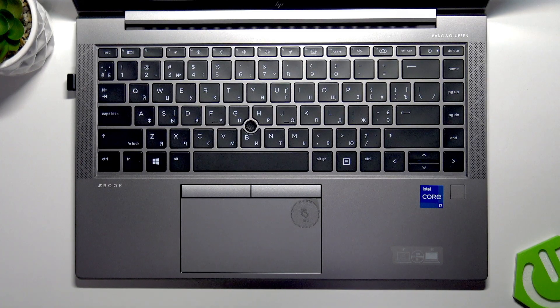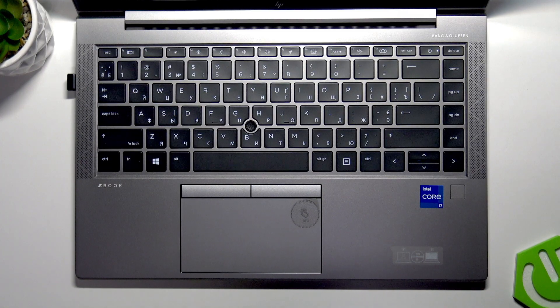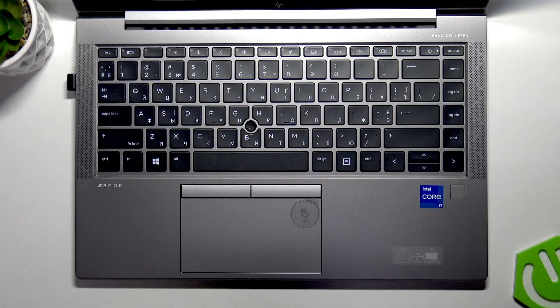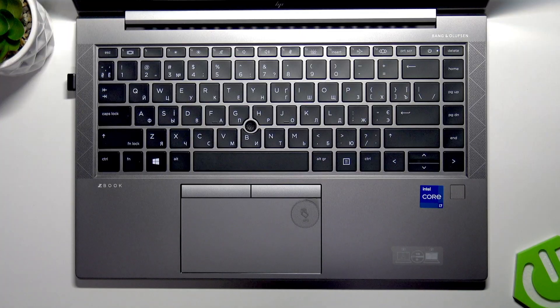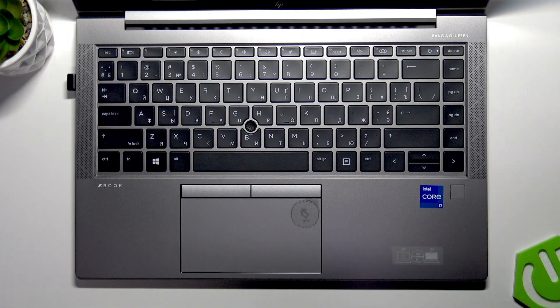Welcome! In front of me is the HP ZBook Firefly 14, and in this video I will tell you about function keys on your laptop.